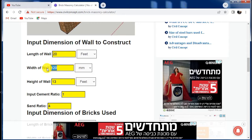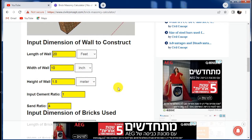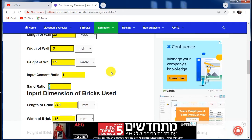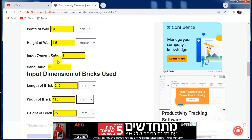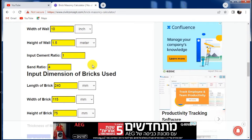For the width of the wall, I am constructing a 10-inch wall, so I am selecting inches here. If you have a 5-inch wall, you can put 5 inches. I am putting 10 inches. For the height of the wall, I am putting 1.5 meters. For the cement to sand ratio to prepare the mortar, I am taking 1:4. Generally, you can use 1:4 for a 5-inch wall and 1:6 for a 10-inch wall, but I am using 1:4 here.